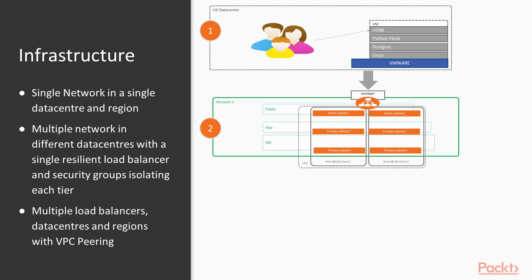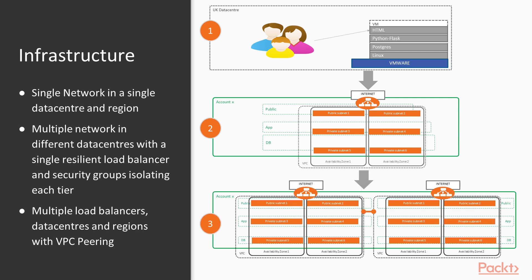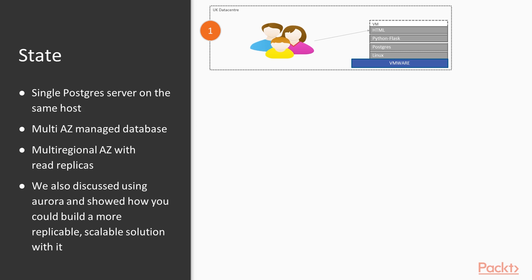...security by building three tiers of security groups: one for the database, one for the application, and one for the internet and public load balancers. We then duplicated that into a second region using Ireland and set up VPC peering to network the two VPCs together. Every step forward, we're adding resilience, security layers, and thinking about reliability.